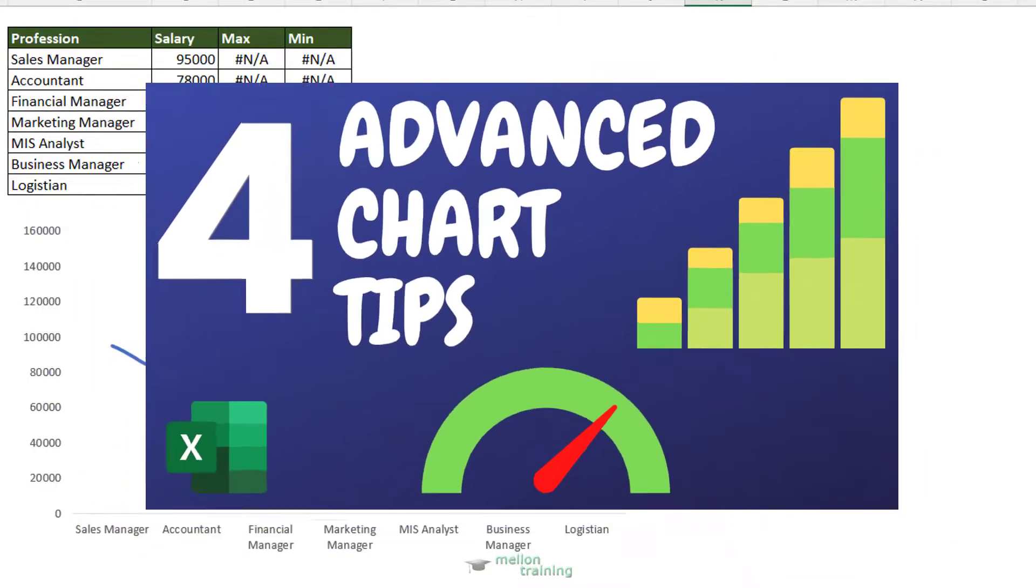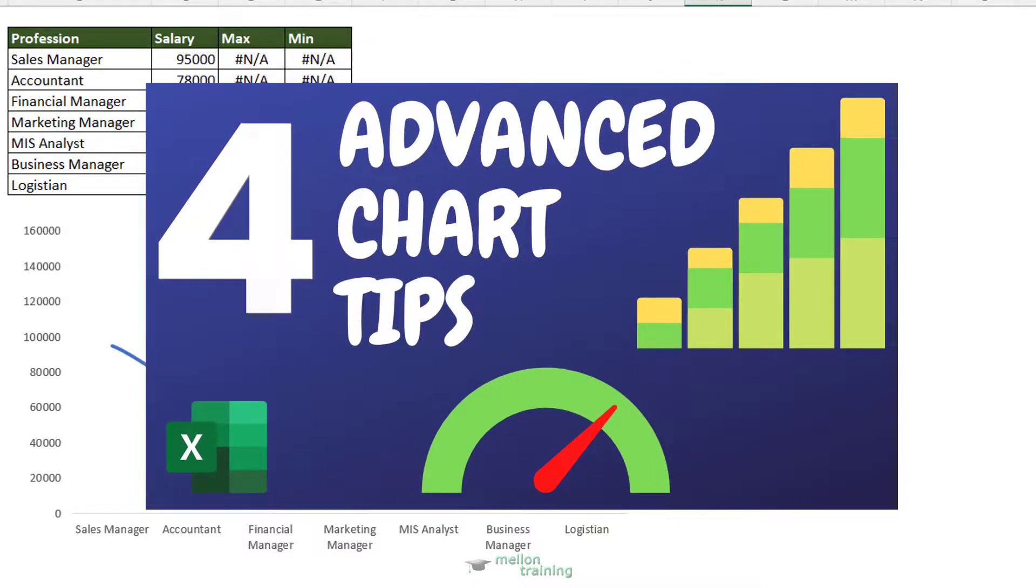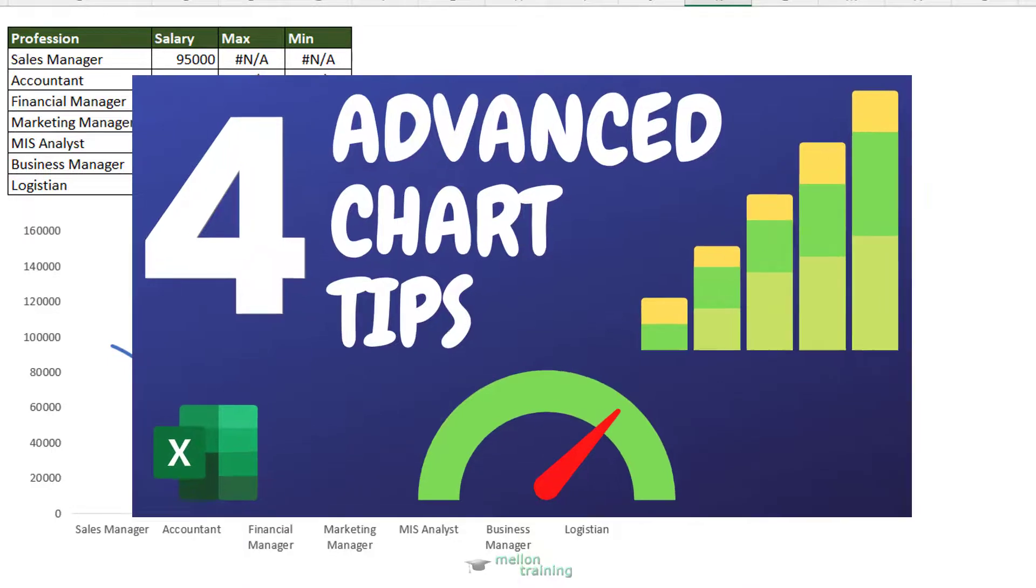If you want to improve your charts dramatically, please check out this video tutorial where I'll show you 4 advanced chart tips. Thank you for watching this video tutorial.